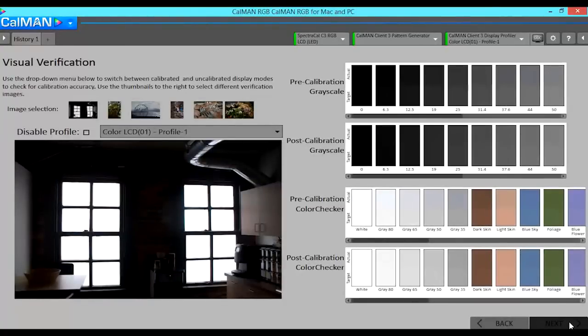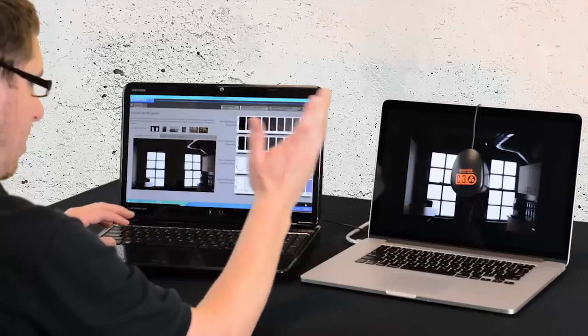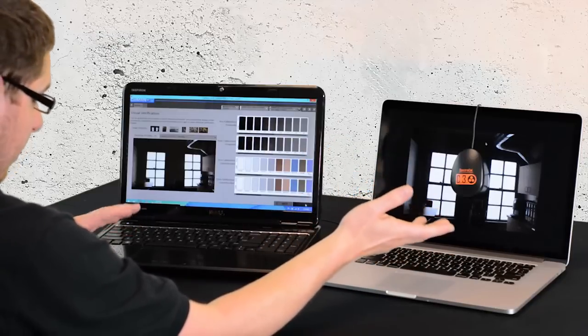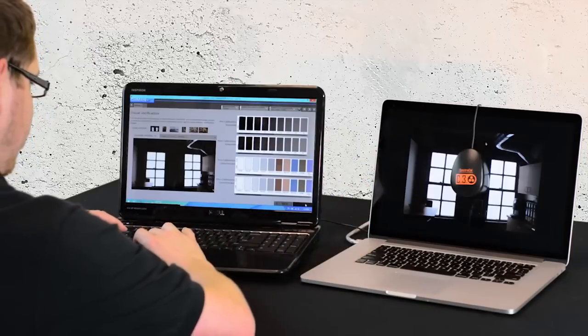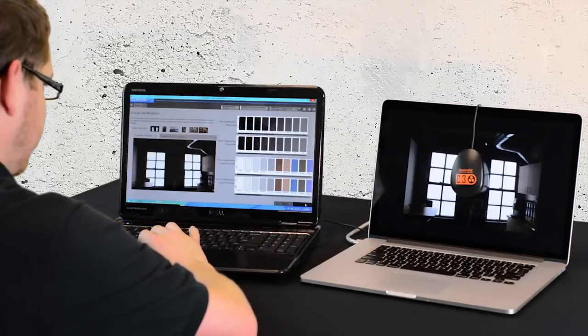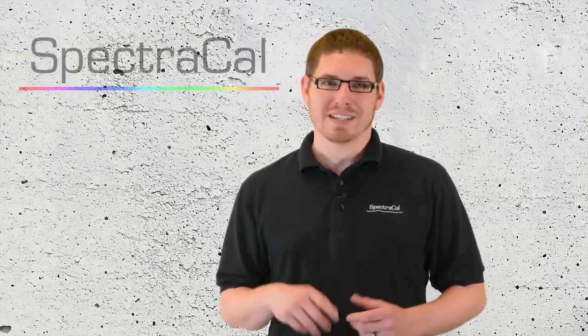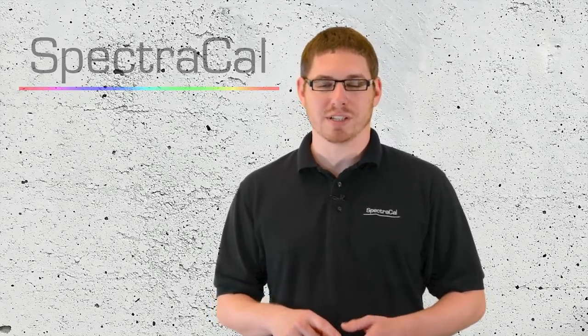This is the end of the workflow. So now you can go on and calibrate another machine or say an external monitor on your current target machine. As you can see, calibrating a secondary machine is a very simple and straightforward process if you use CalMAN RGB. It can also be used to calibrate a large number of machines in a facility in a very streamlined way.